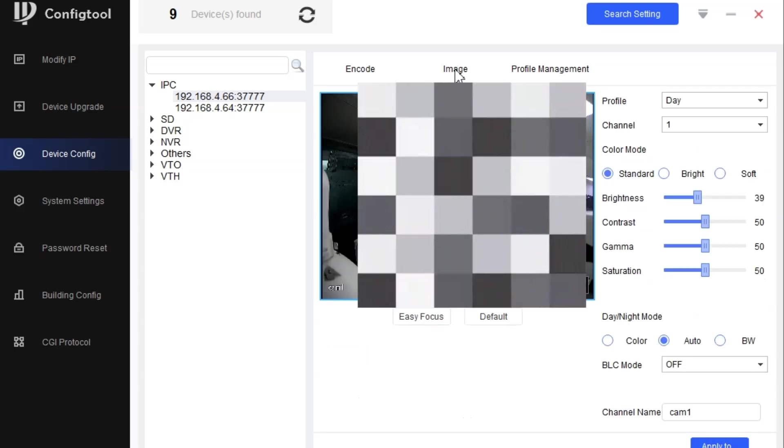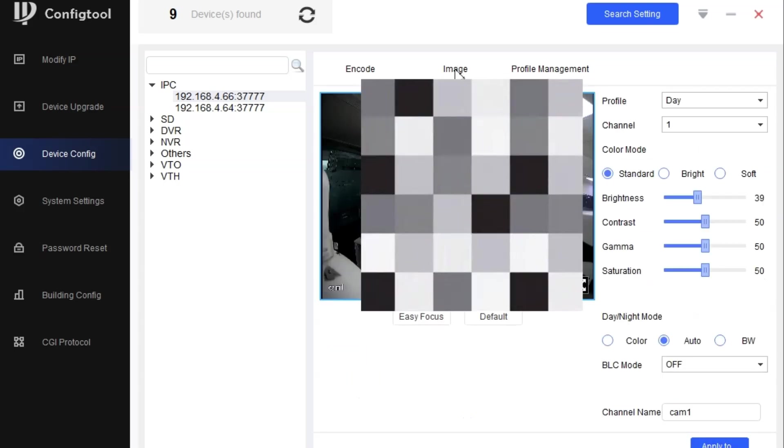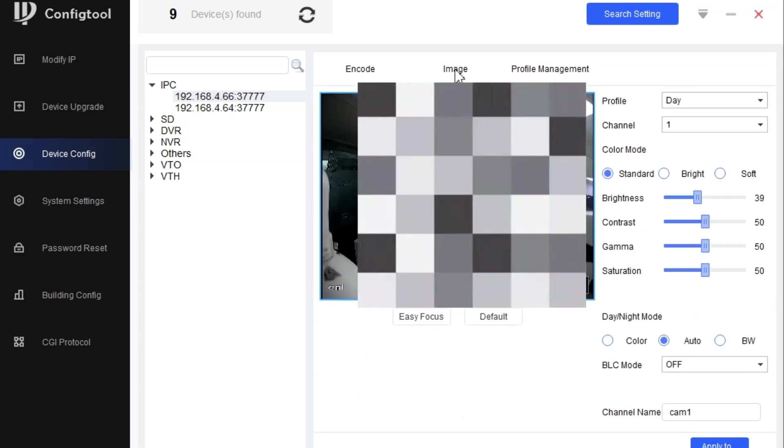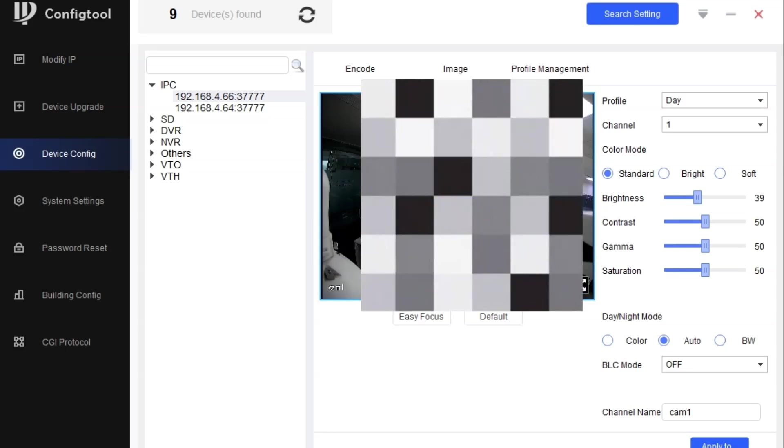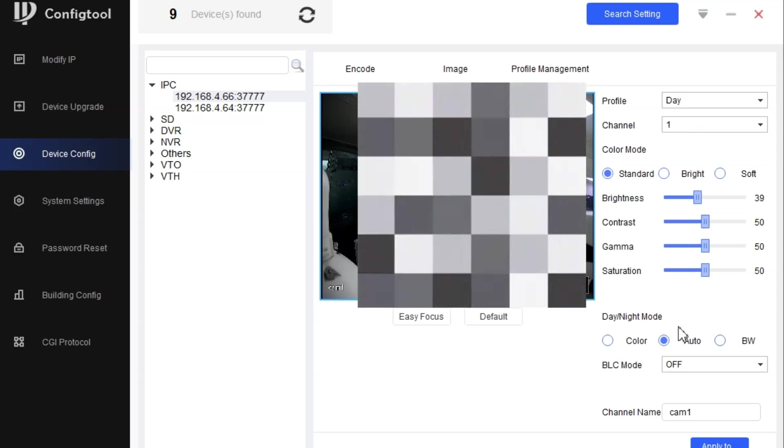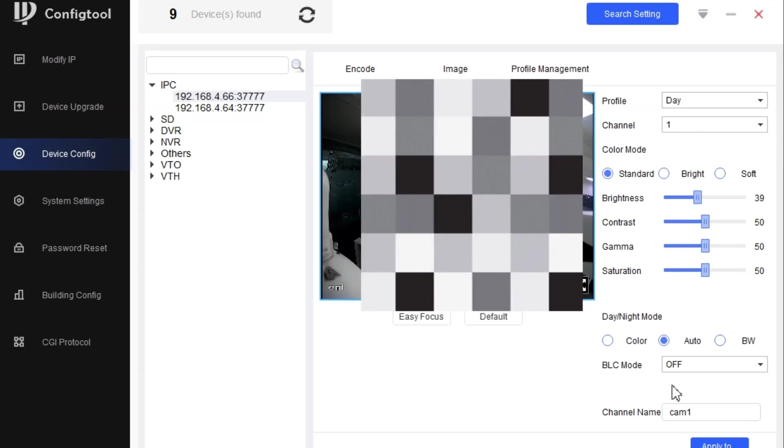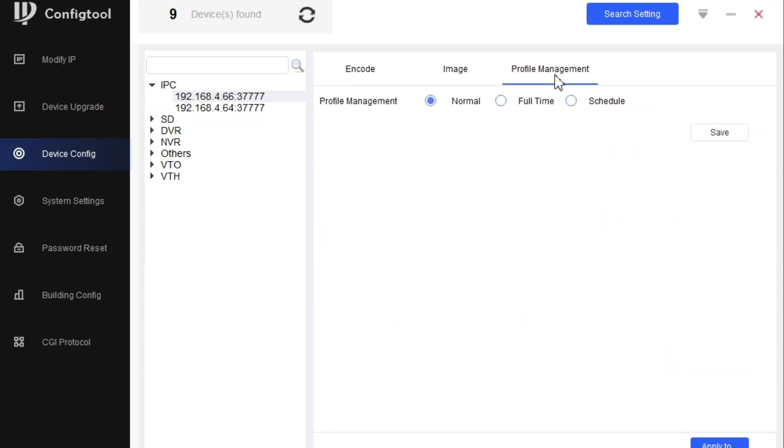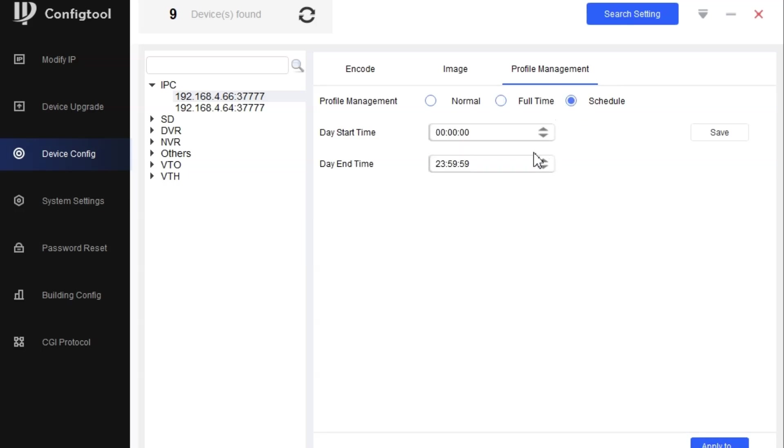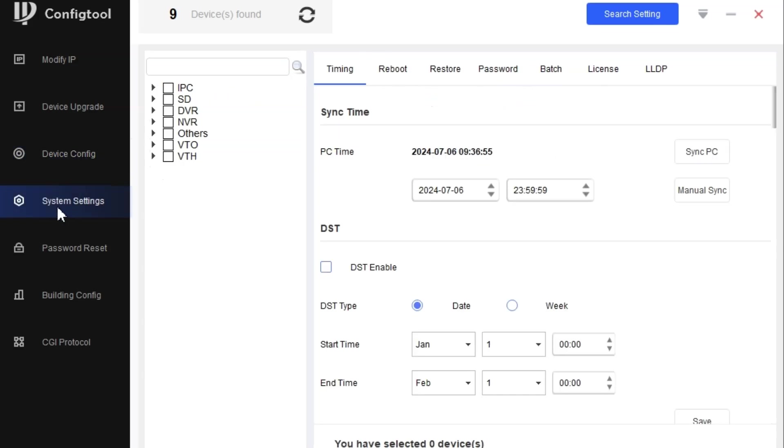We can also do some alterations with the camera image parameters. First of all, the profile management. Whether you want to set the day profile or schedule the profile, when it will start the day and when it will start the night time.